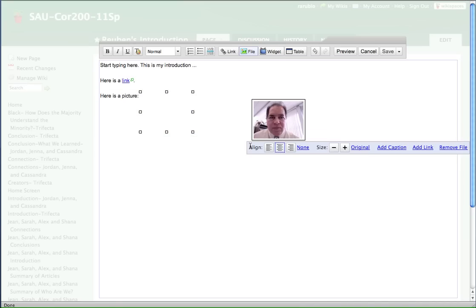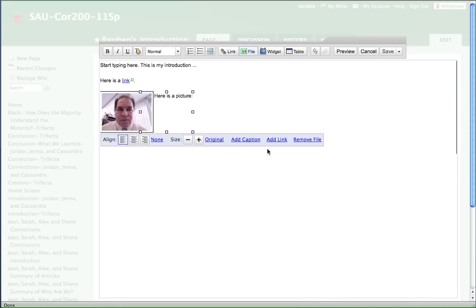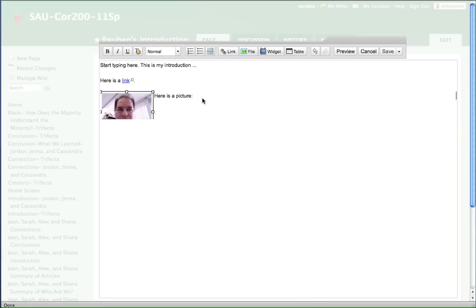And of course you can align it. Center, left, right, whatever. Okay, we'll do that. And then when you're done, just click on the white space out here and it's done.